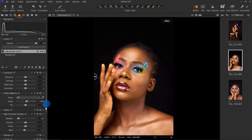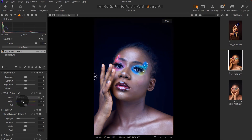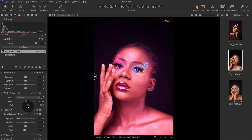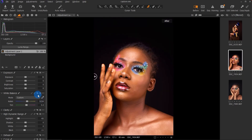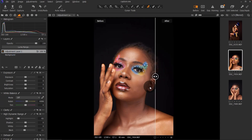You can also change the white balance, though I'm not changing it for this image because I like it as is. I just want to show you the effect — you can make your image warmer or cooler. Tweak the temperature and tint sliders until you get what you want, then I'll bring it back to default. This is where we started and this is where we are right now.